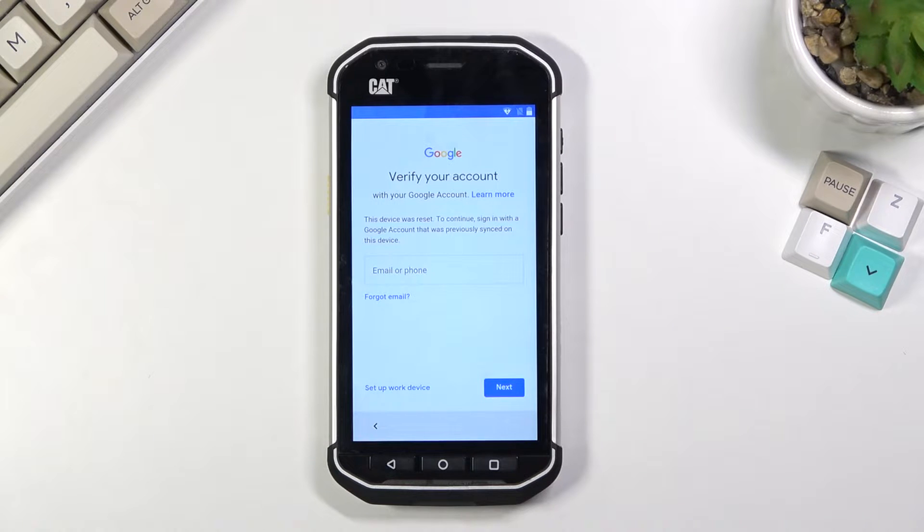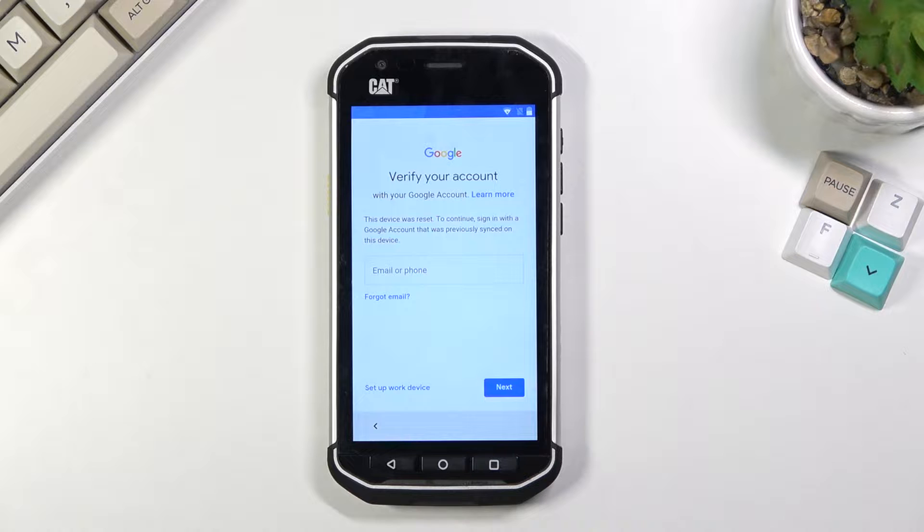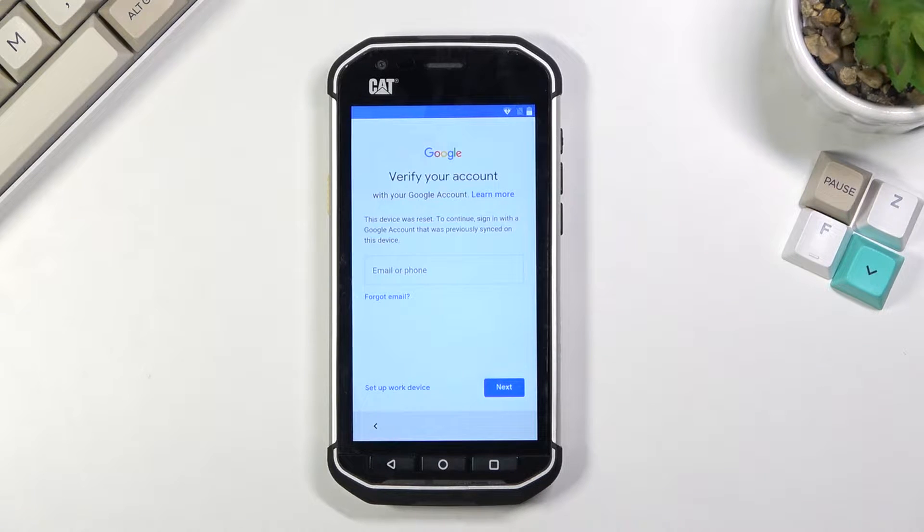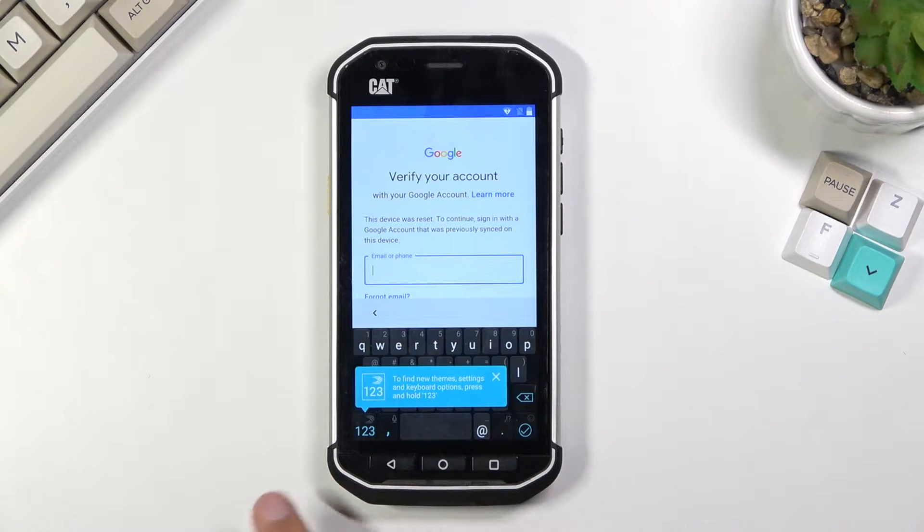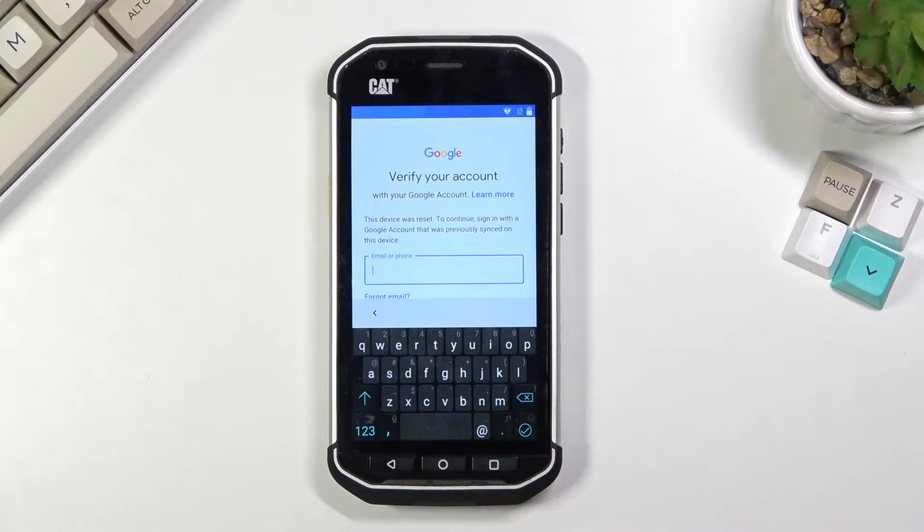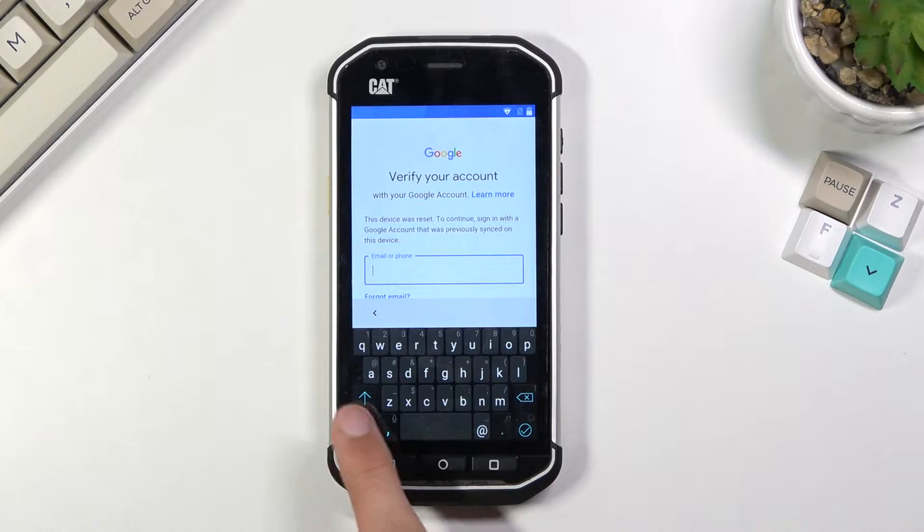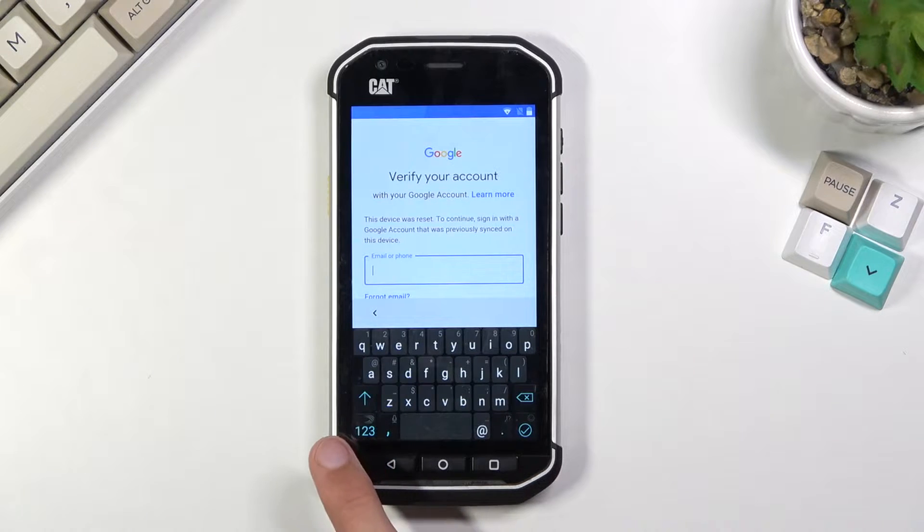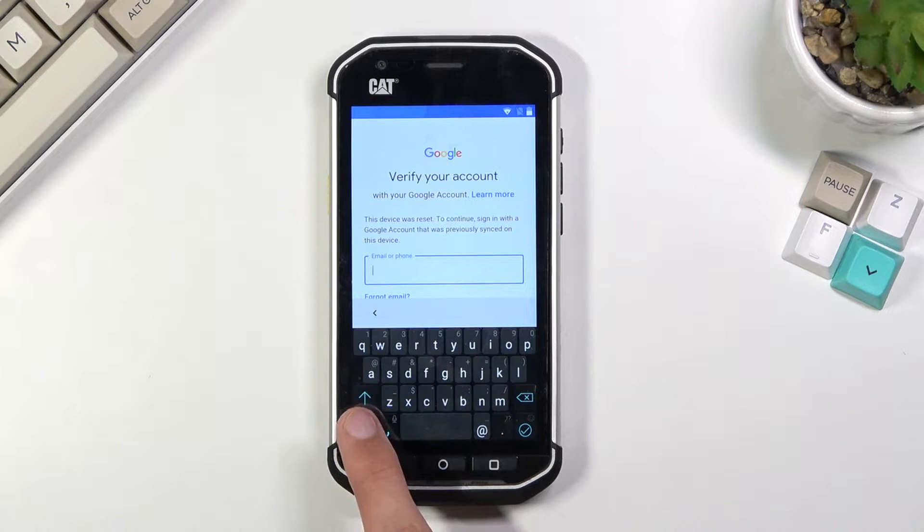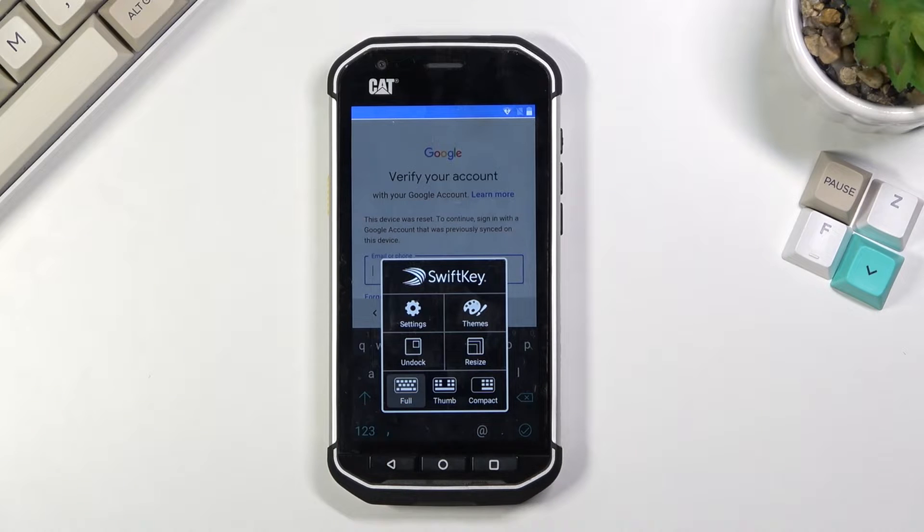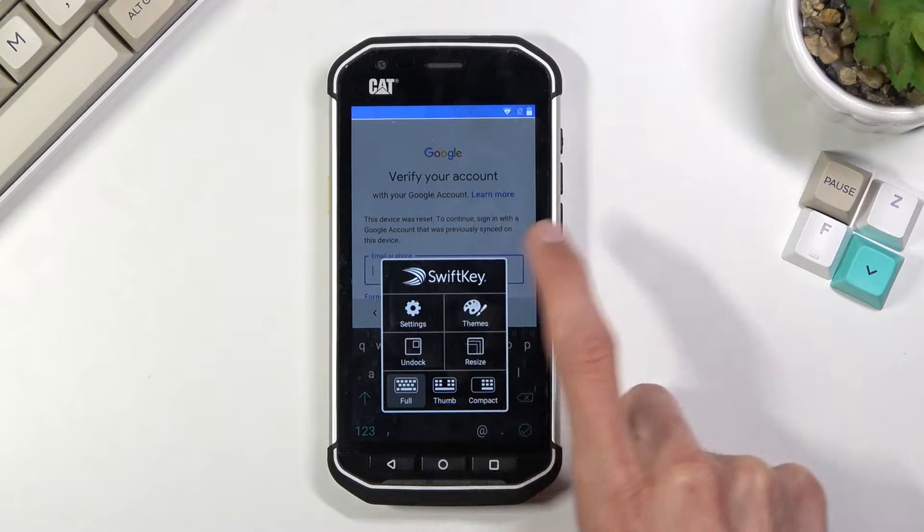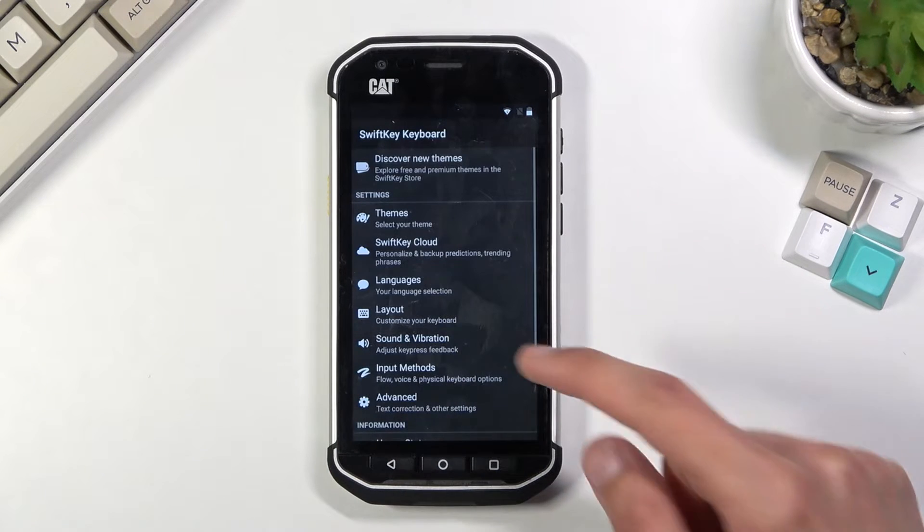Now to get started with the bypass you want to connect to network and then progress to the verification screen. Tap on a field and then as you can see it brings up the Swift keyboard and also gives us the notification that there is more settings here. So you want to hold the 1-2-3 option which brings up the Swift keyboard menu and in here we can access the settings.